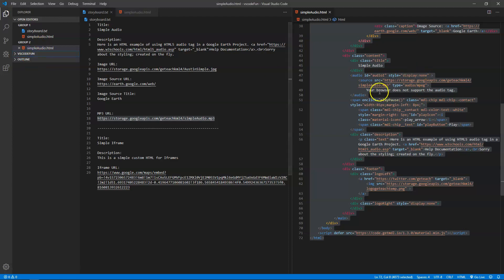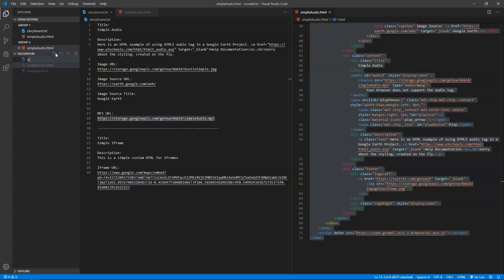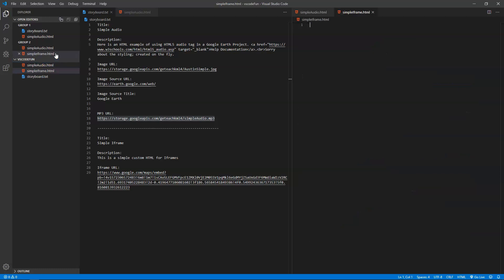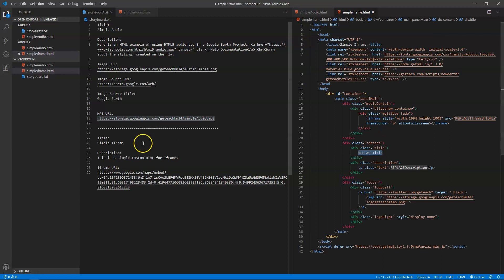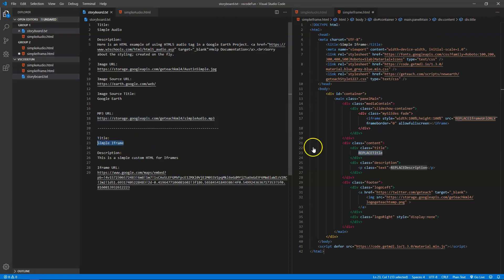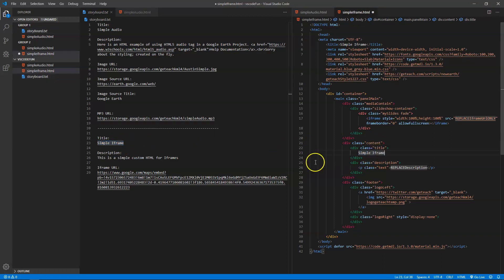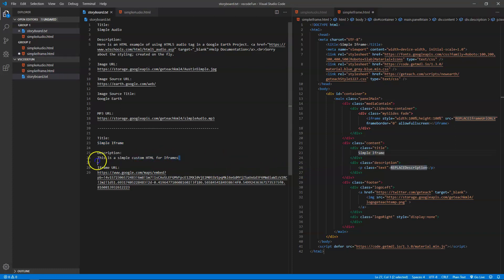I'll move this to the side and show you how to create another one — hopefully without messing up the tabs this time. I'm going to add a new file, call this one simple iframe, since I think it's only three HTML variables. Make sure it ends in HTML. Then look for the shortcut GE iframe this time, and we're back to replacing the title.